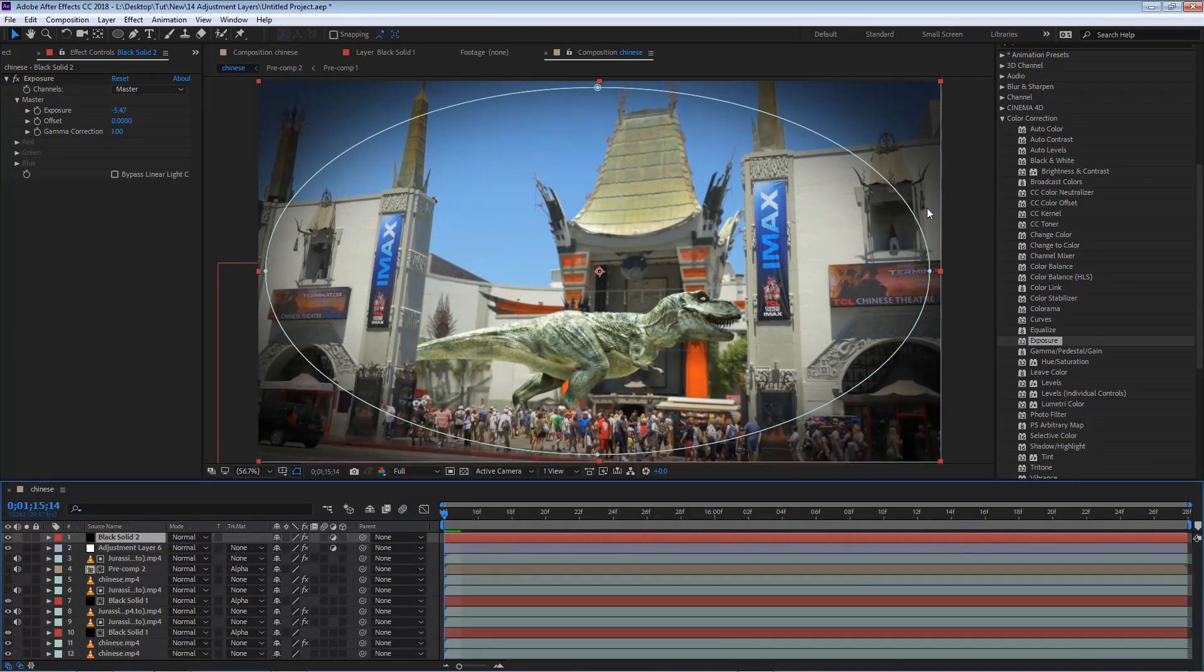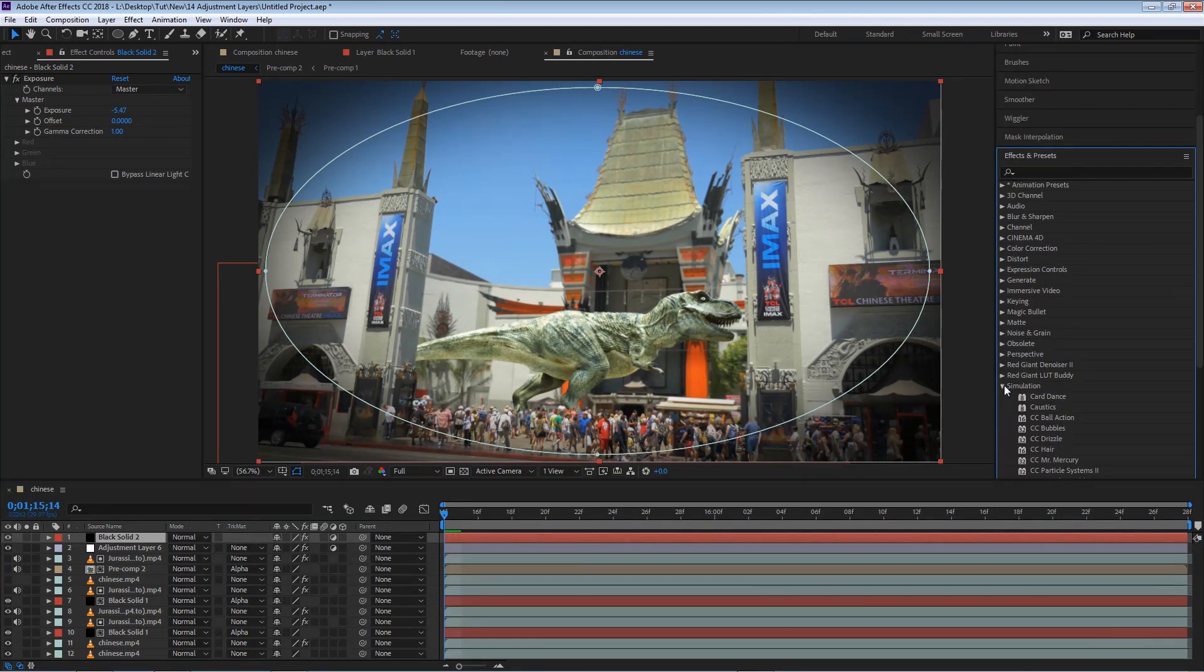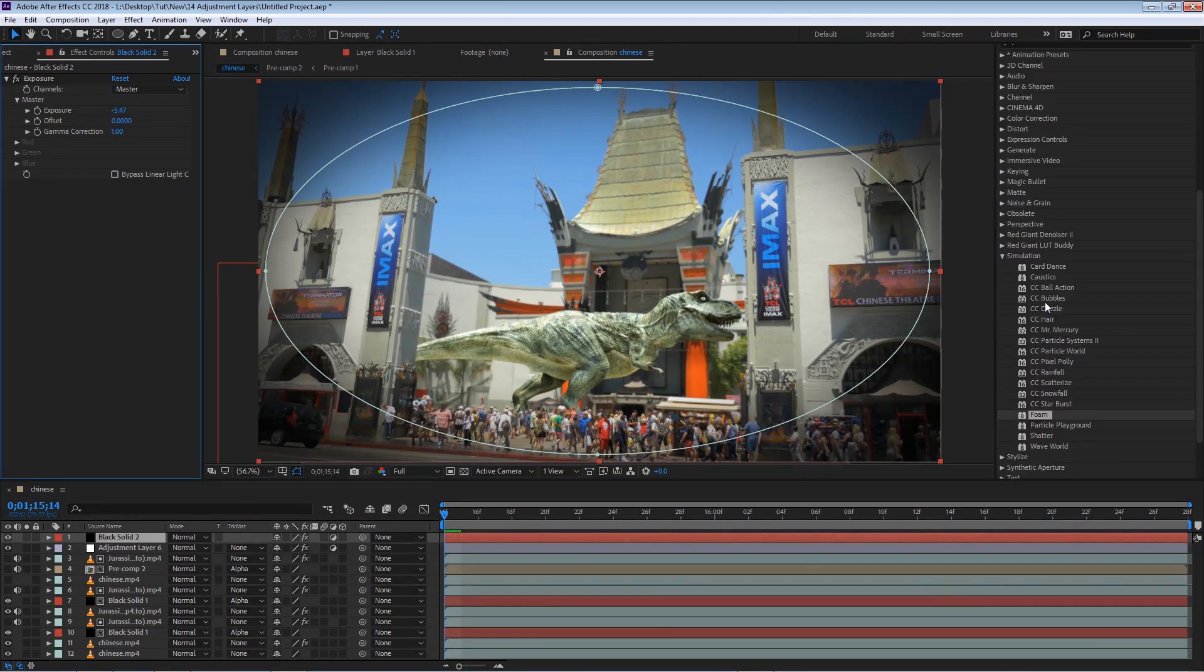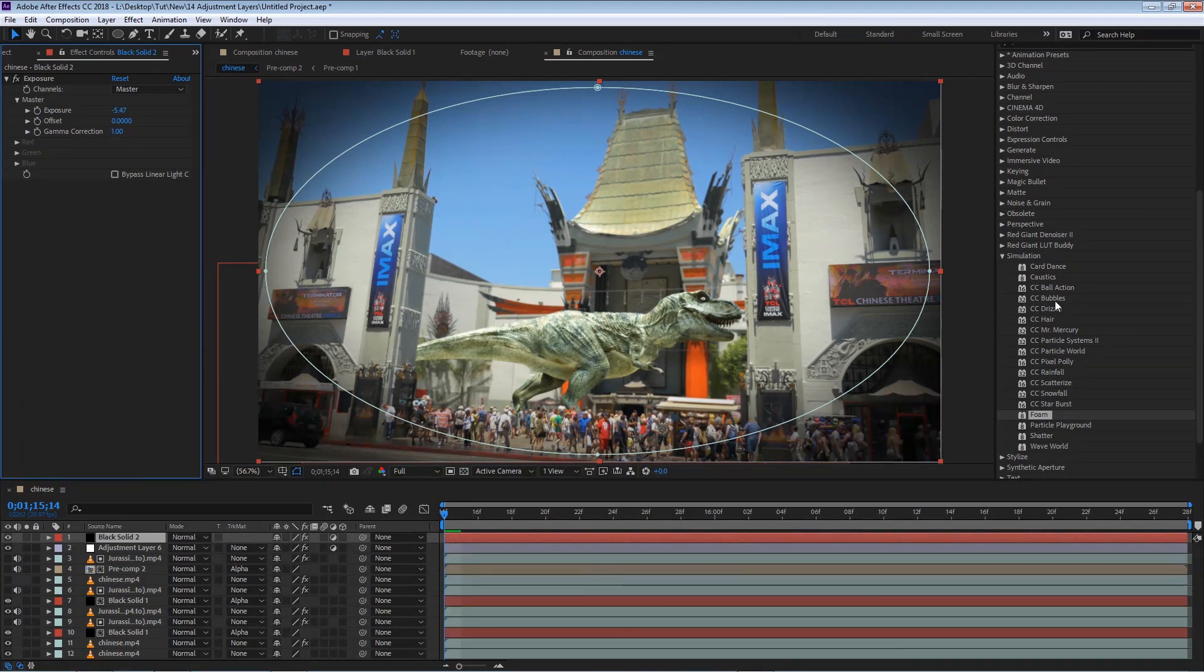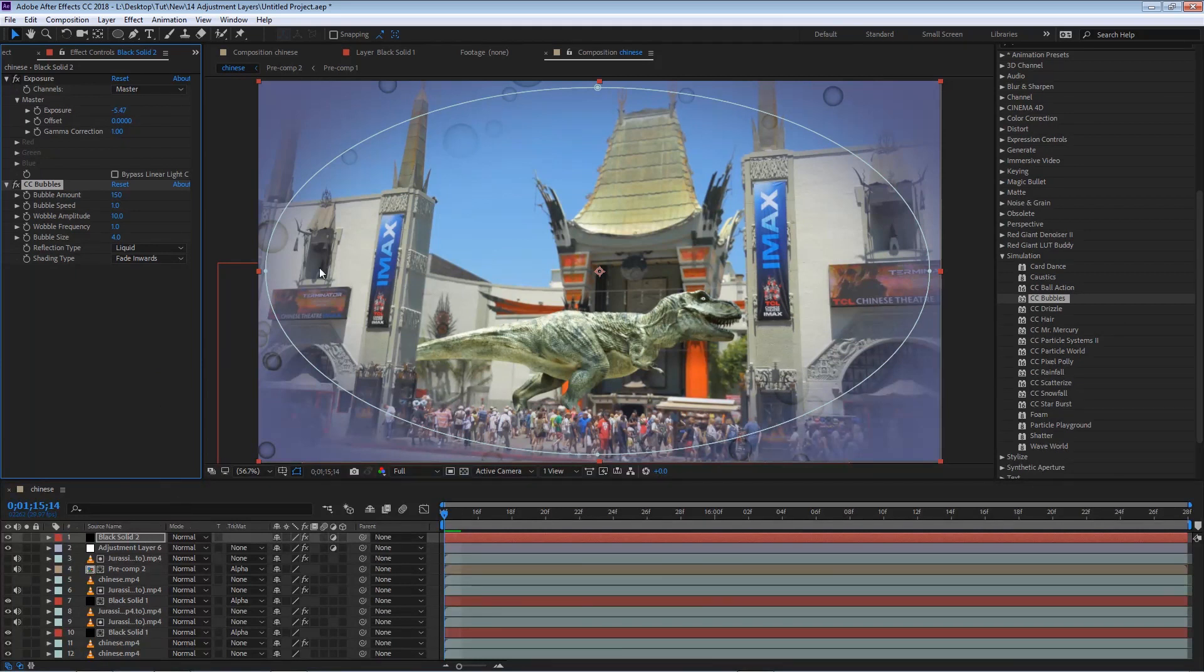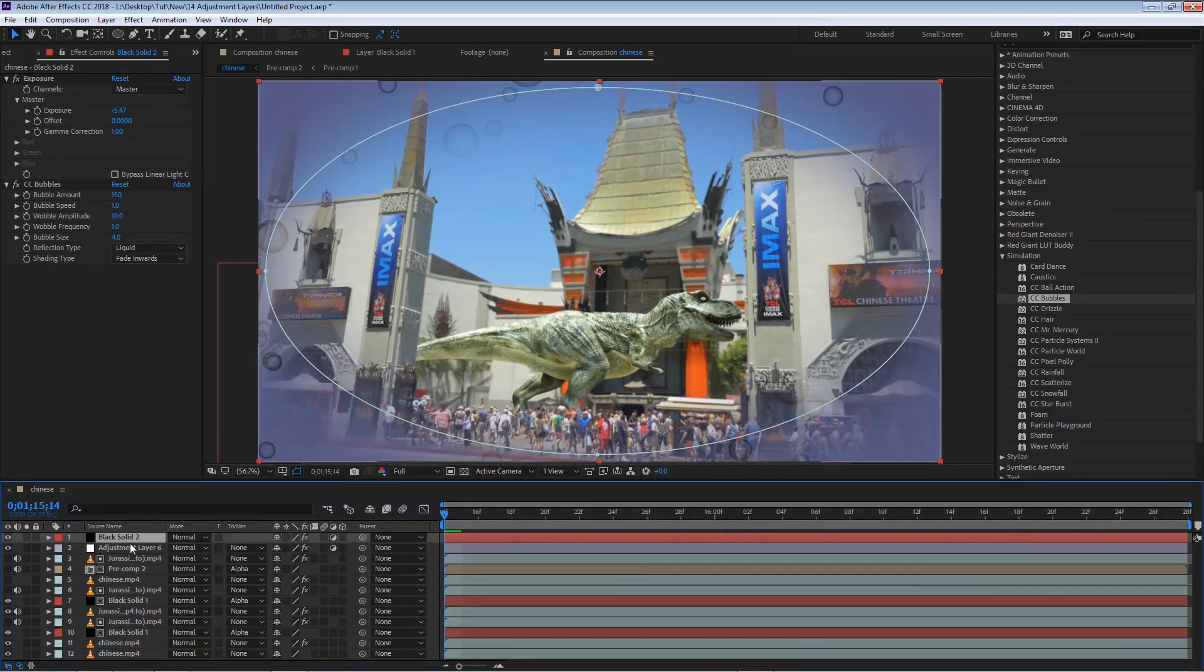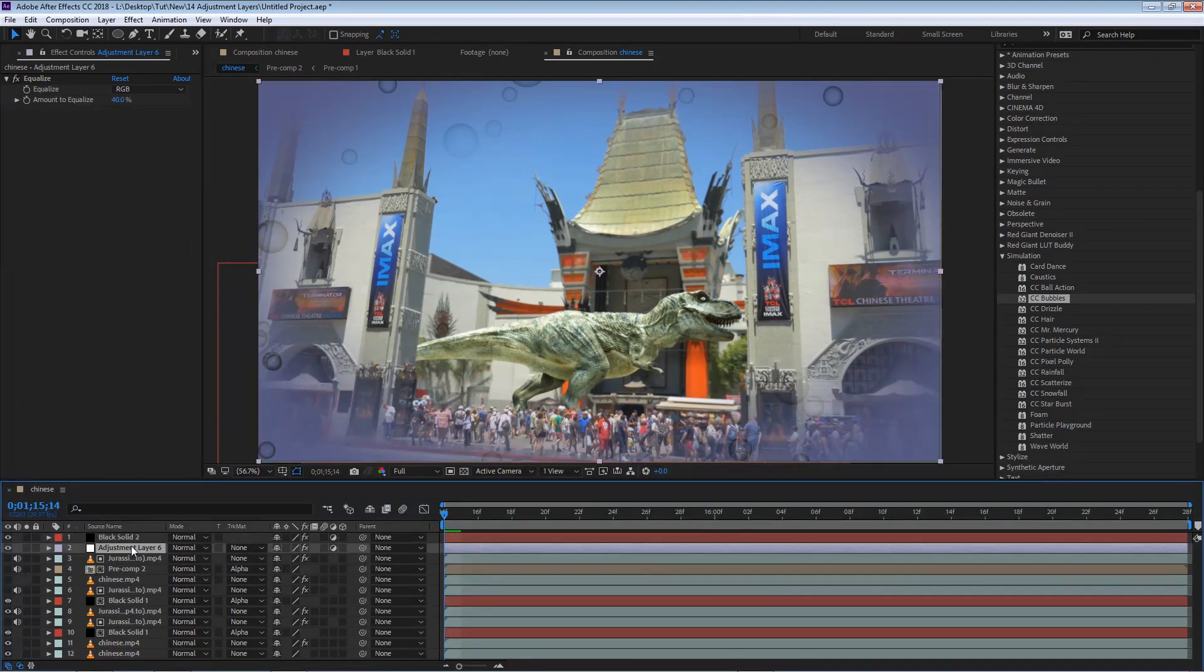So if I select another effect, in this case I'm going to go to my simulation group, and I'm going to apply CC bubbles. You can see that the effect is now being applied to the layer, and the layer is affecting all the layers beneath it, just as if it was an adjustment layer.